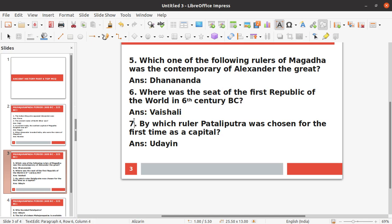Seventh question: By which ruler was Pataliputra chosen as a capital for the first time? The answer is Udain. Udain was the ruler who first made Pataliputra his capital.